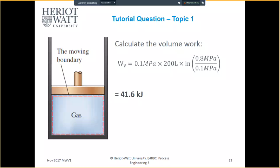So that's a positive. You can calculate the volume work equals 0.1 times 200 liters times log of 0.8 megapascals over 0.1, which is 41.6 kilojoules.